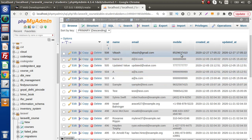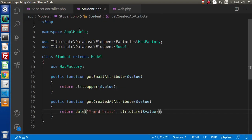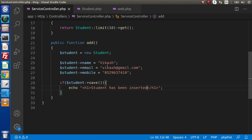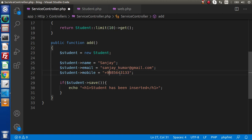Before inserting the mobile number, we want to use the concept of mutators. Mutators are simply going to manipulate values before inserting into the database. Back to the editor — inside the service controller we have our current values. The name, email, and dummy number are set. Right now, instead of adding '+91' manually in the string value here, we are going to add or manipulate it by the help of the mutator-based concept.